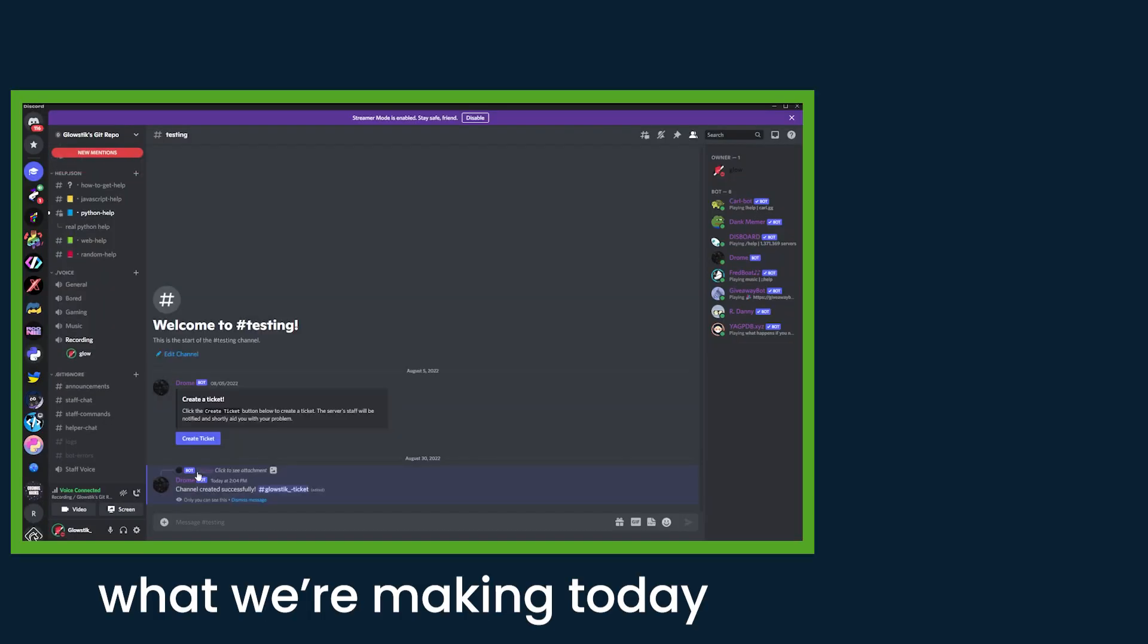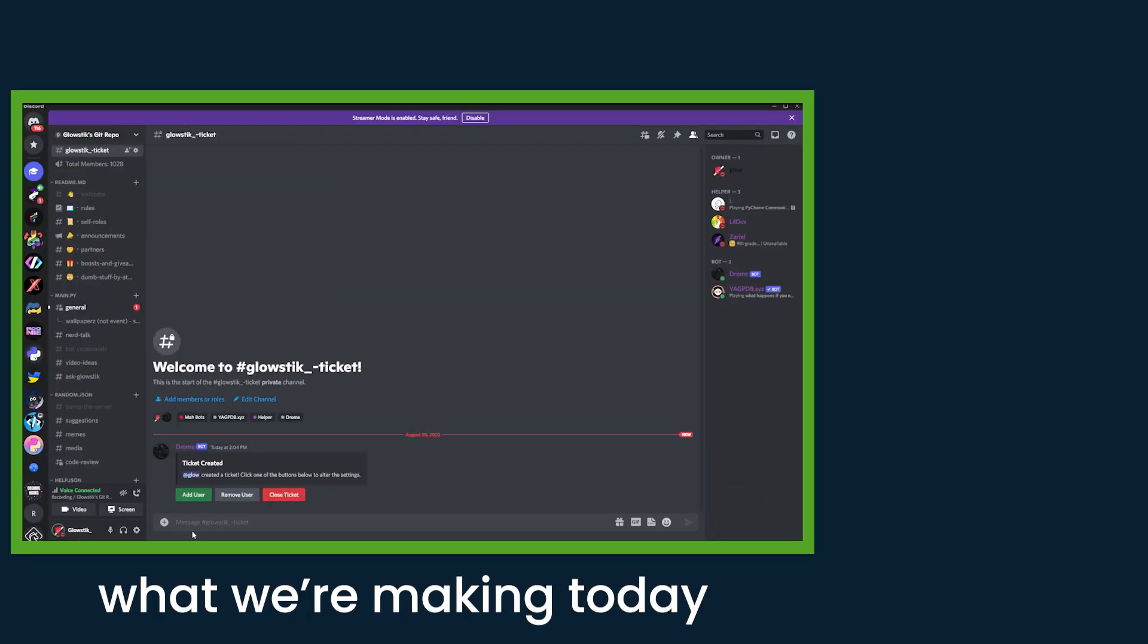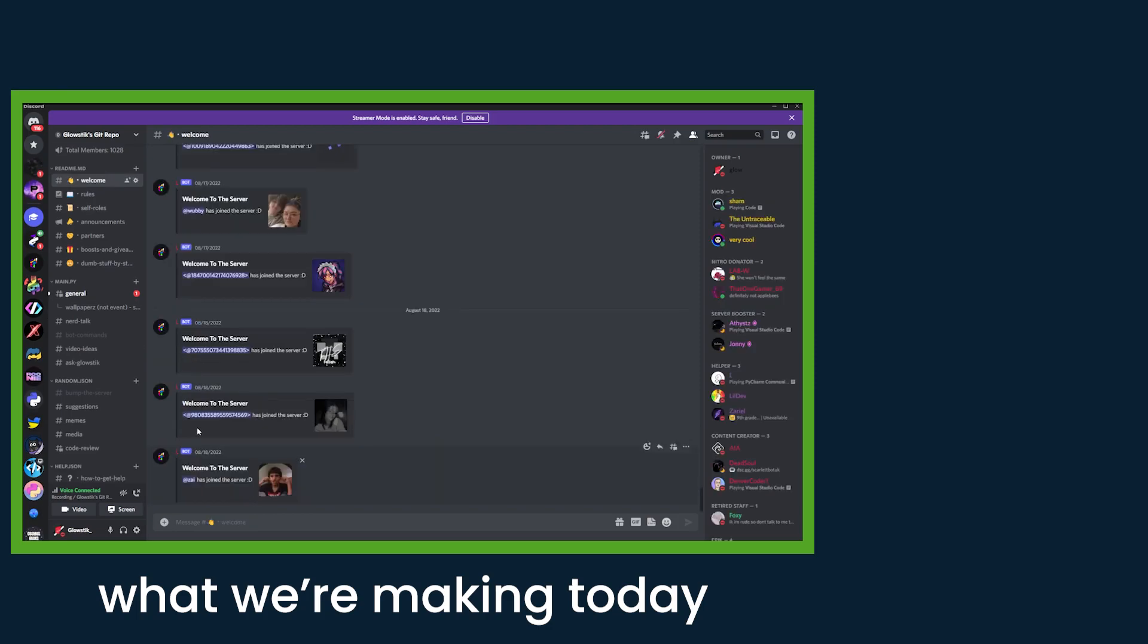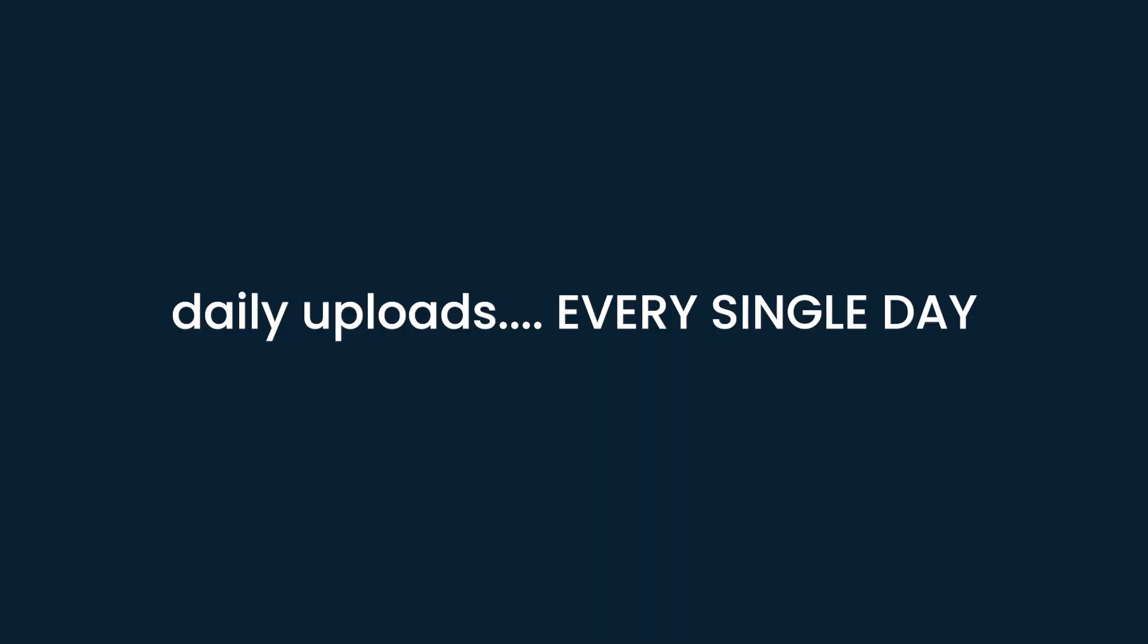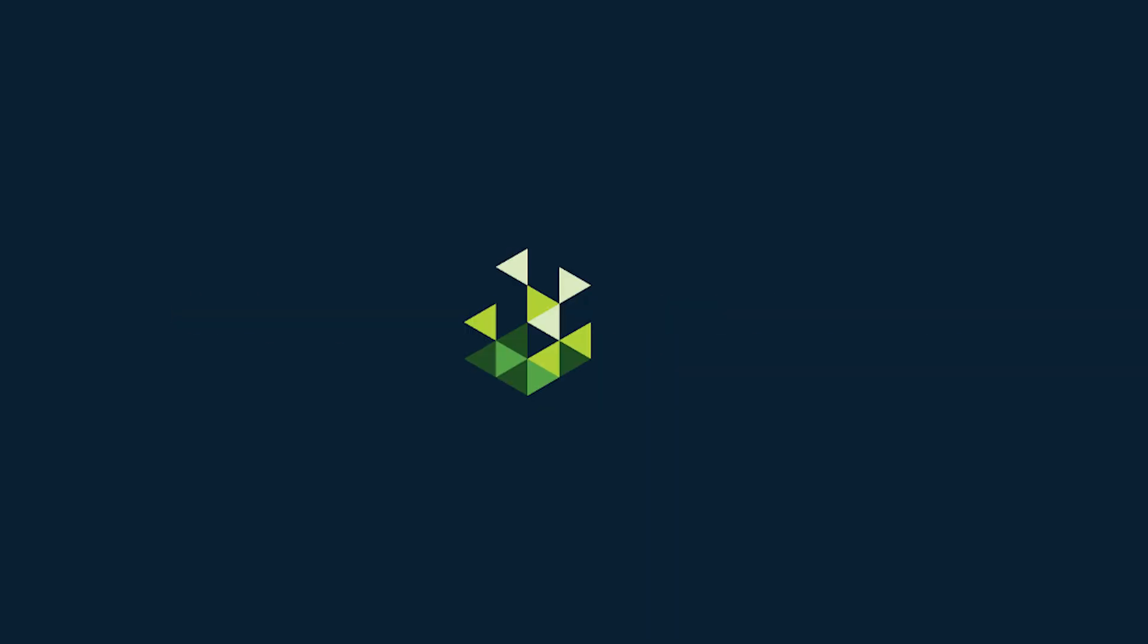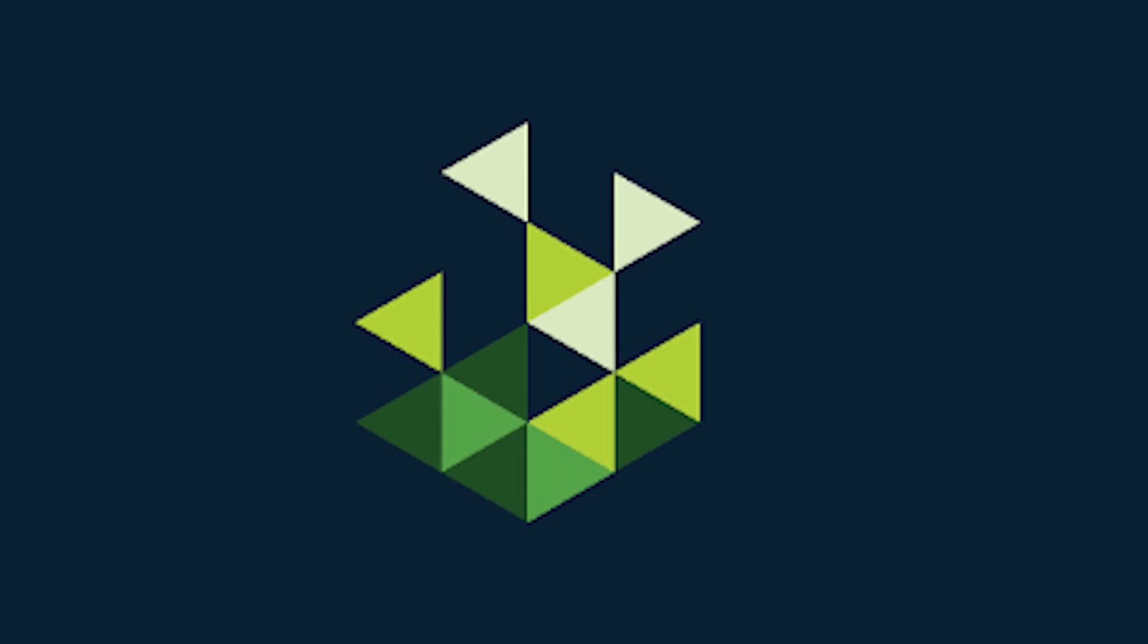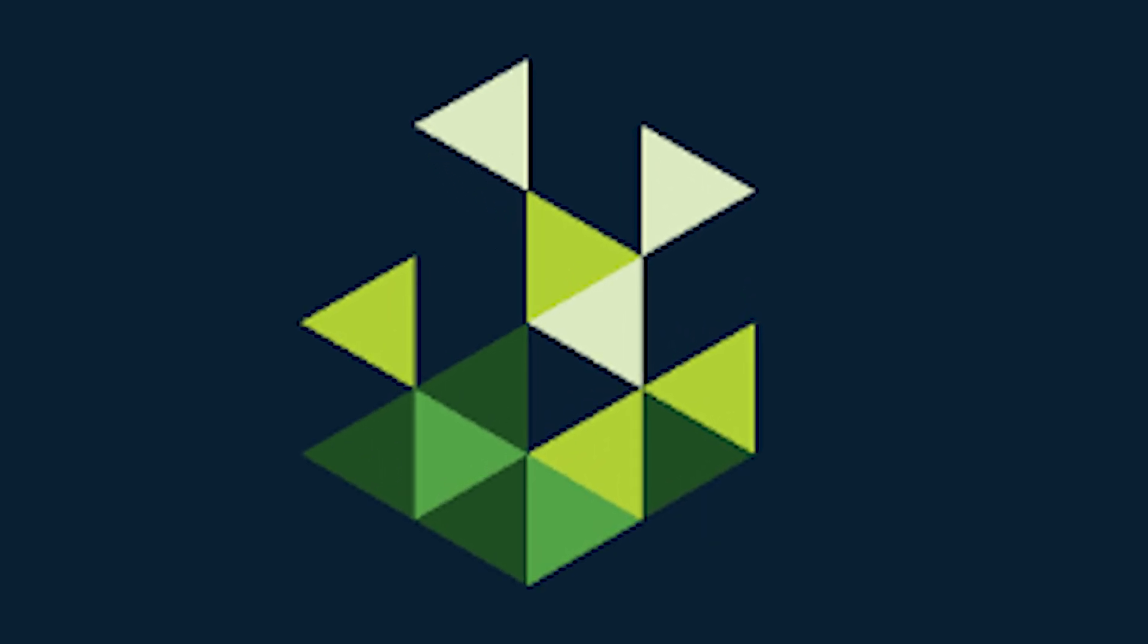Welcome back everyone to another tickets video. I was gone for a couple weeks, I'm sorry about that, but now I'm back with daily uploads. So without further ado, let's get straight into it. This video is also being sponsored by Salad, but more on that later in the video.